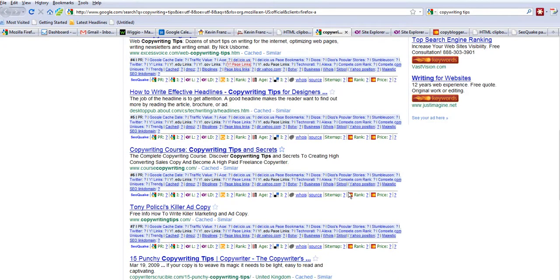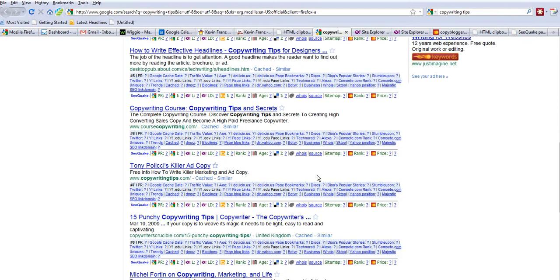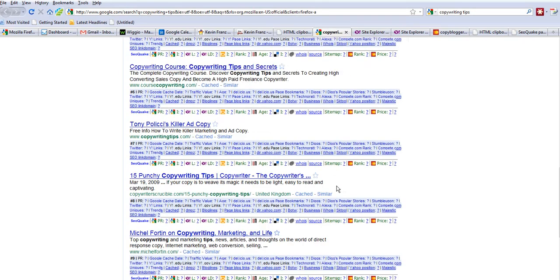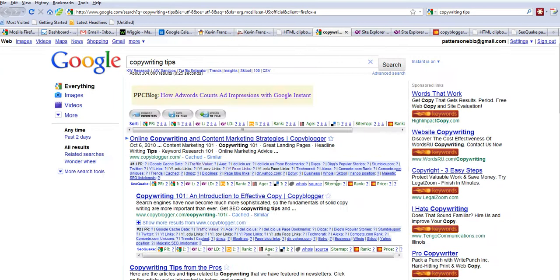Excessive Voice, course on copywriting. That's a complete copywriting course, very good site there. Michael Fortin is a very formidable copywriter himself. Okay, so the results though are 304,000. That's relatively low. That means that there's an opportunity to get in here.